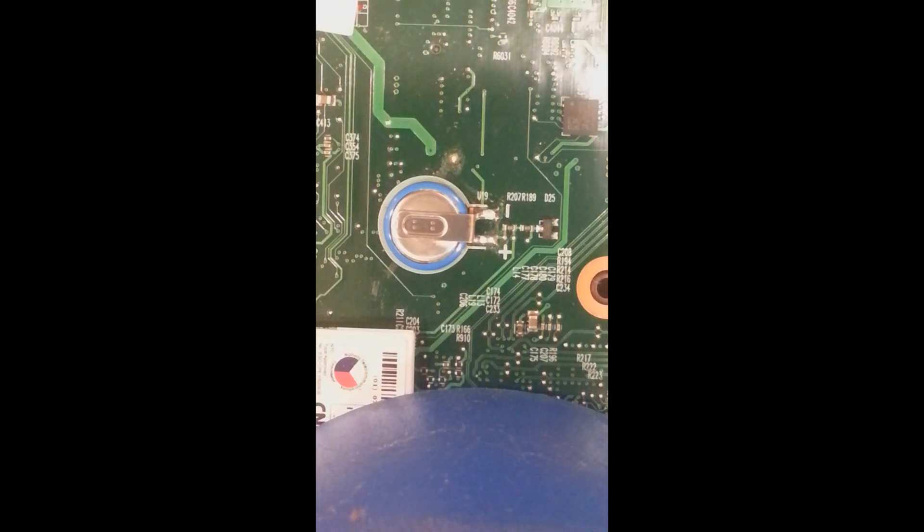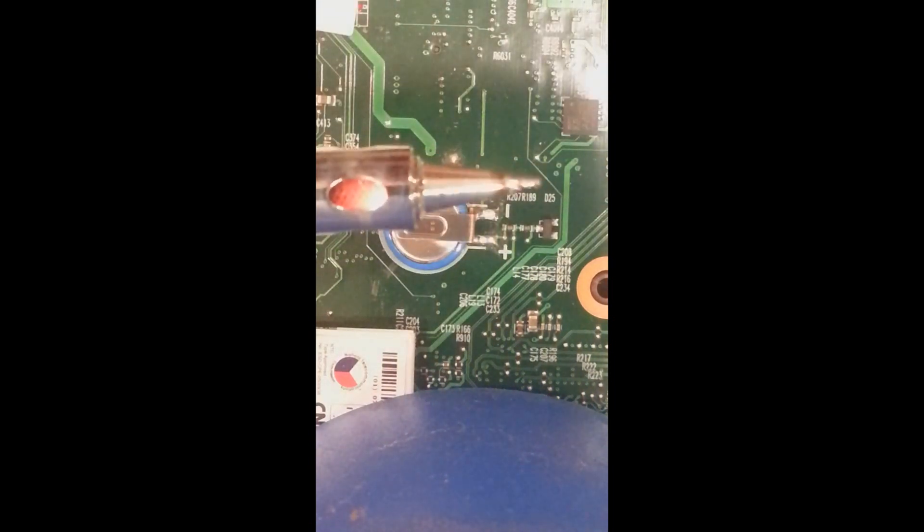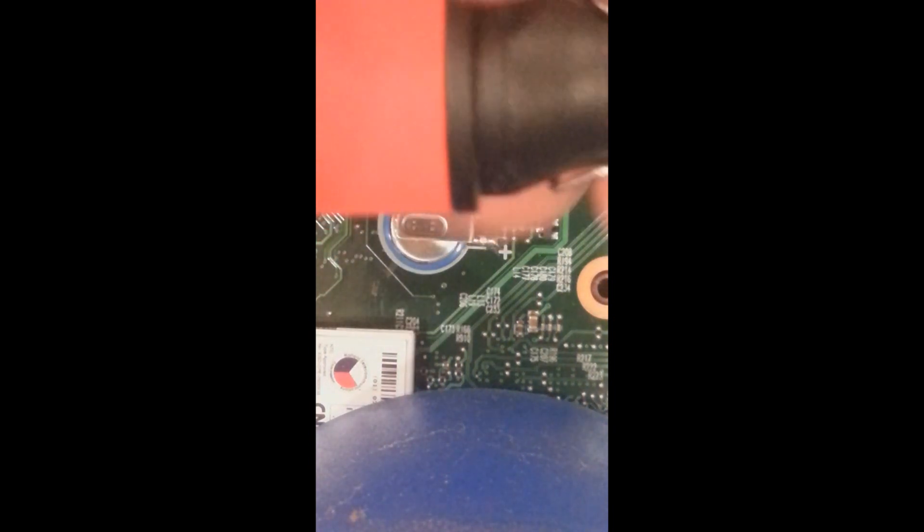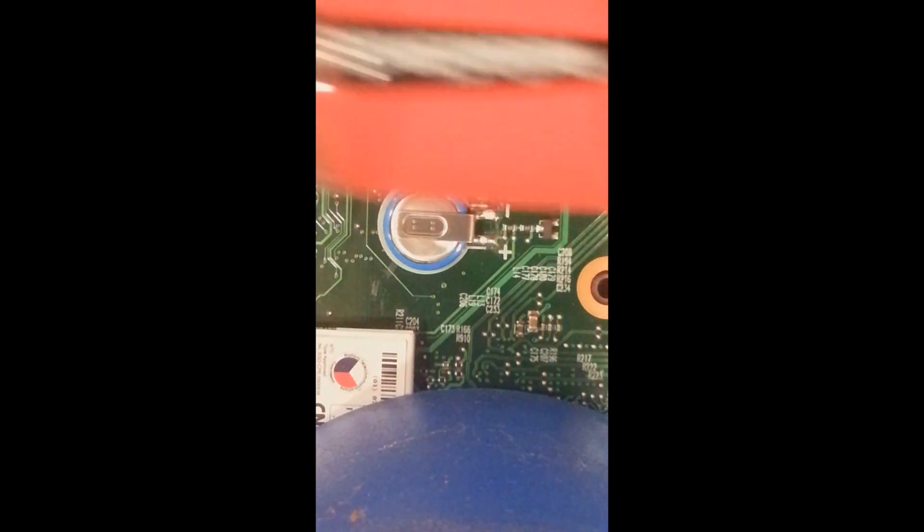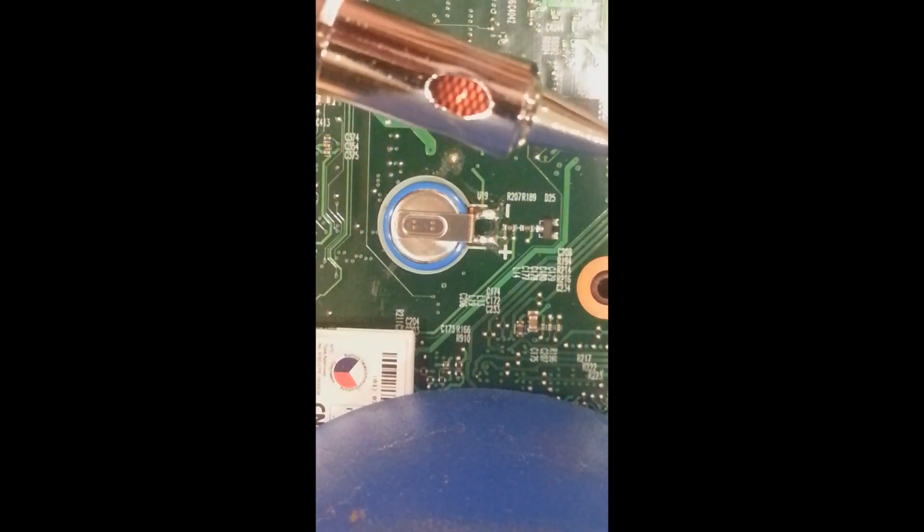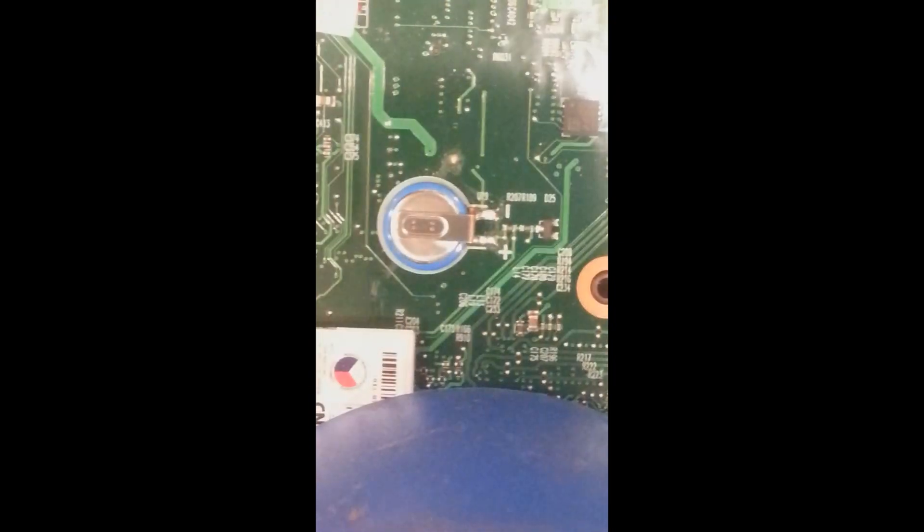You guys have seen in the past my butane soldering iron. This is a Radio Shack butane soldering iron - it's cranking hot already as you can see. It's got a throttle control here, works very well. Alright, let's get back to this.